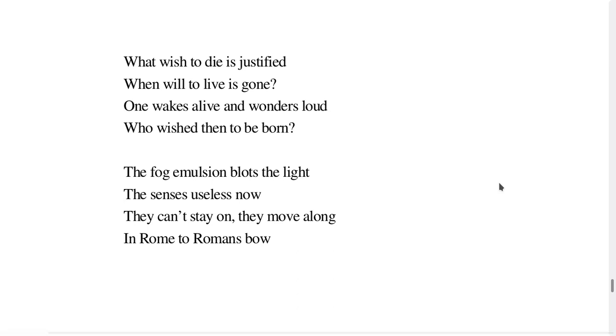What wished to die is justified, when will to live is gone. One wakes alive and wonders loud, who wished then to be born?